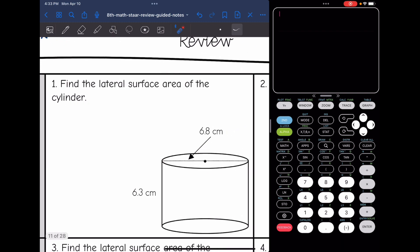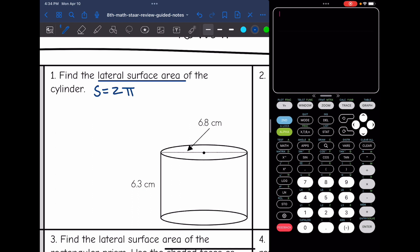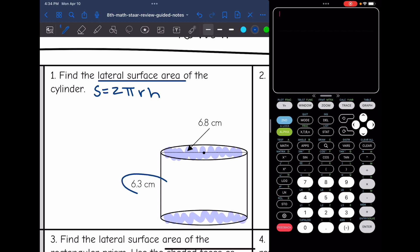Number one says find the lateral surface area of the cylinder. So first thing I'm going to do is write out my formula. We're dealing with lateral surface area, so it is 2πrh. I'm going to shade my circular bases, and then that helps me identify my height, which is the distance between the two bases. I just circled my height — it is 6.3.